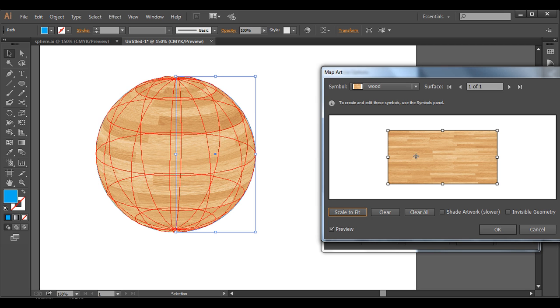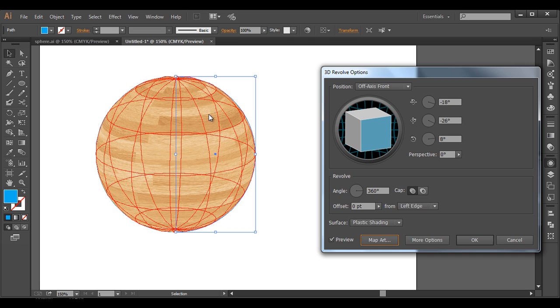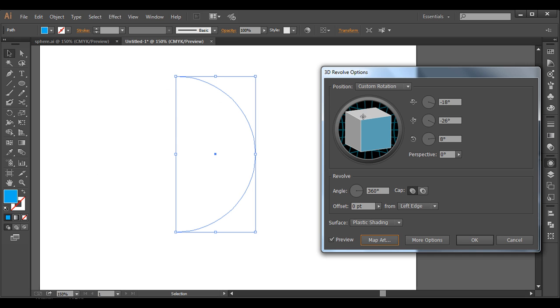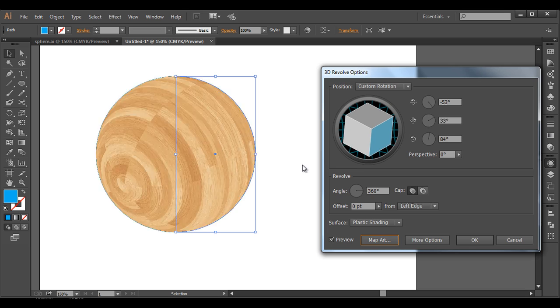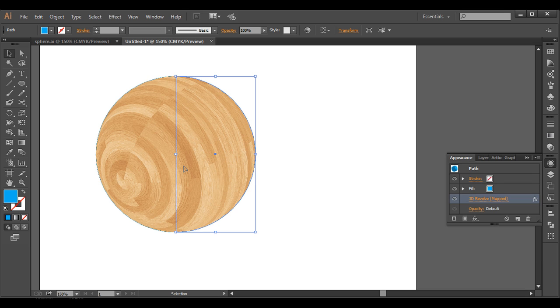It's done. Click OK and now let's play around with the rotation to get the right orientation for our sphere.